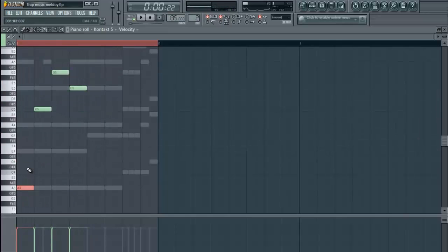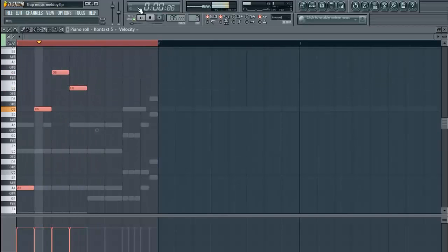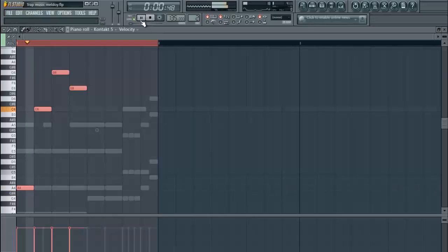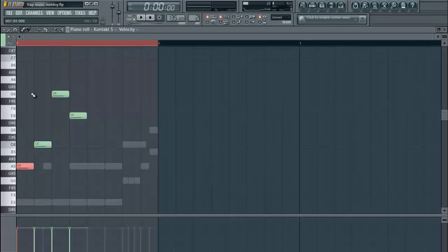I'm going to drop the bottom note down an octave. Sounds a little weird because I put it in the perfect chord, so I'm going to add a little tension by dropping this note down.